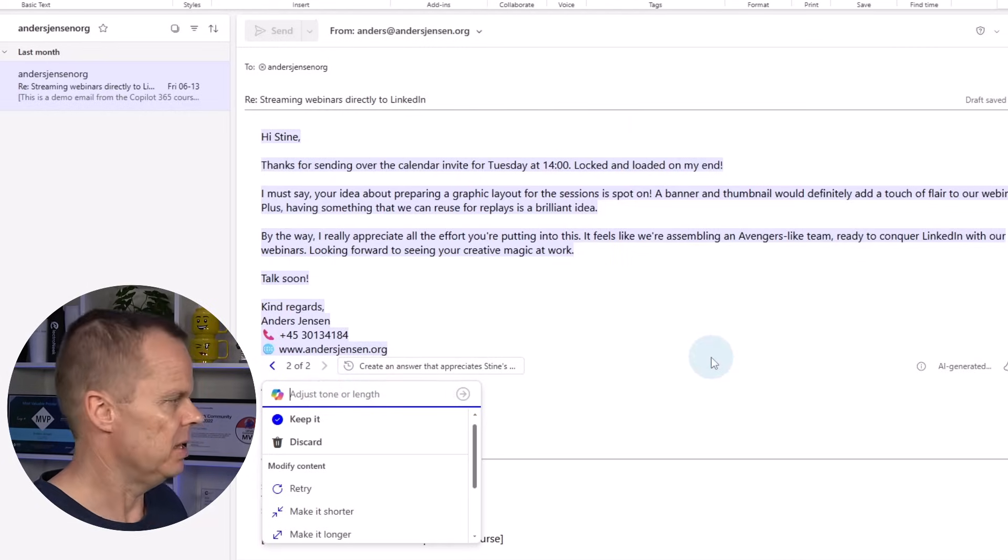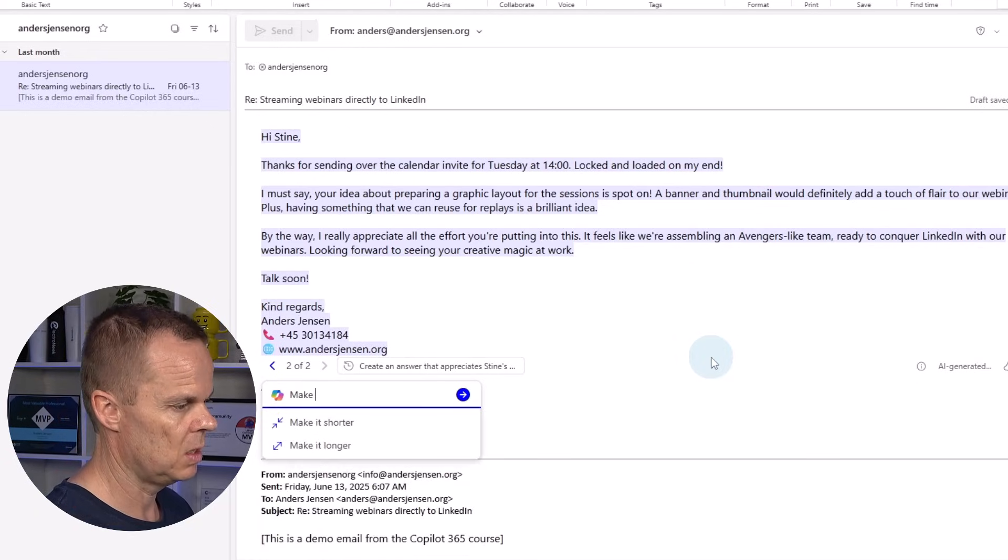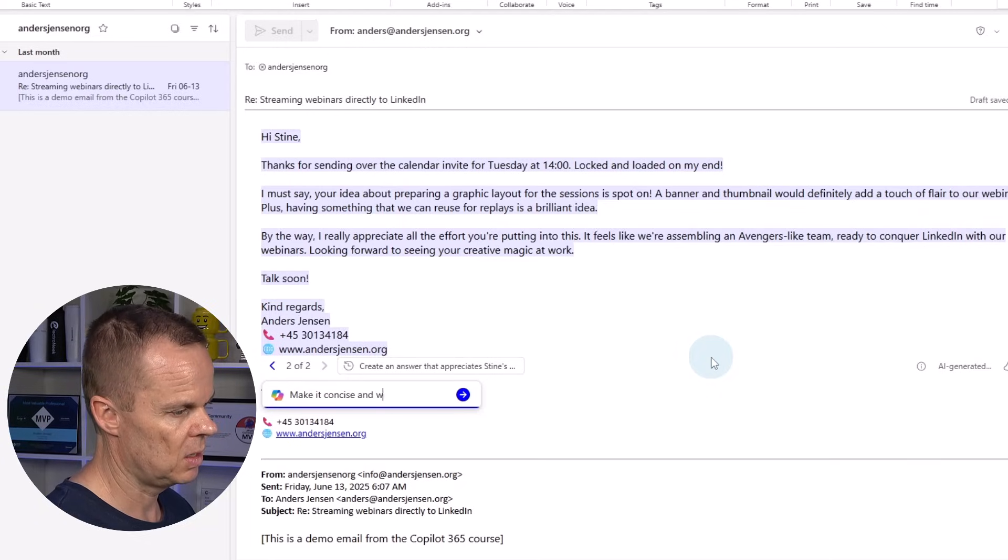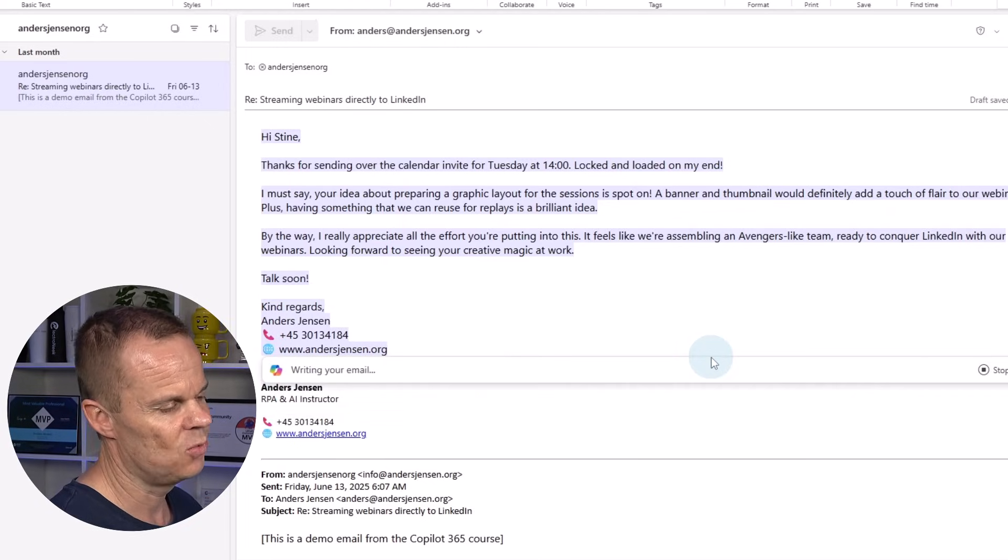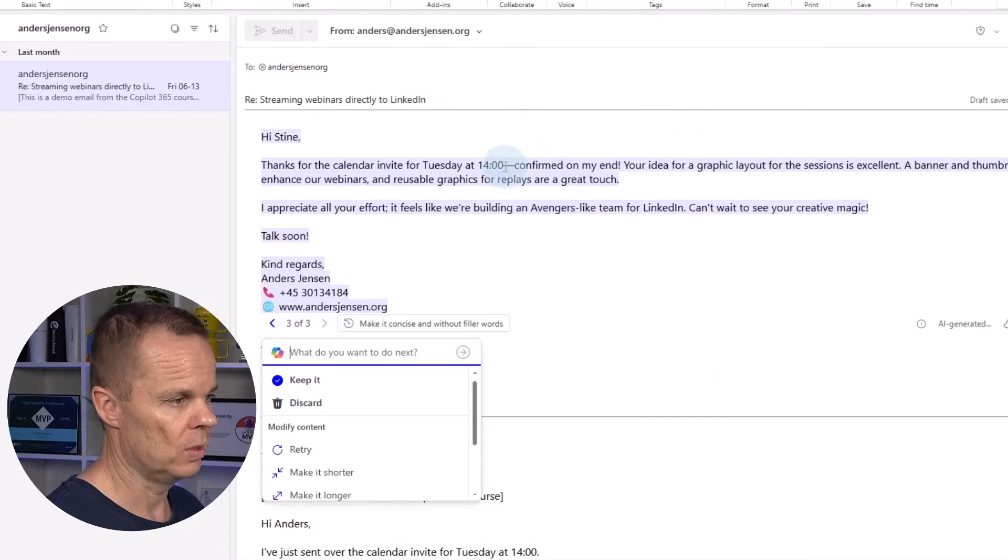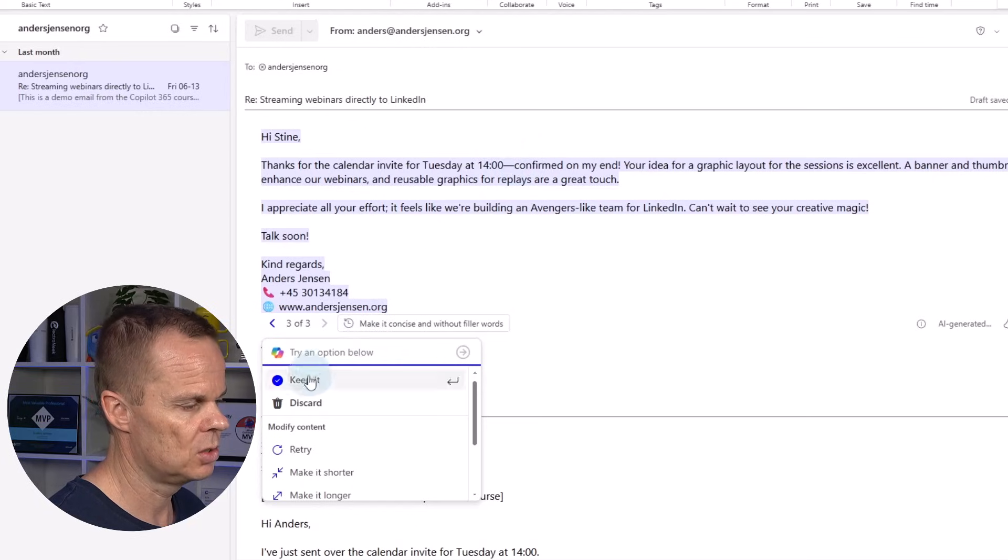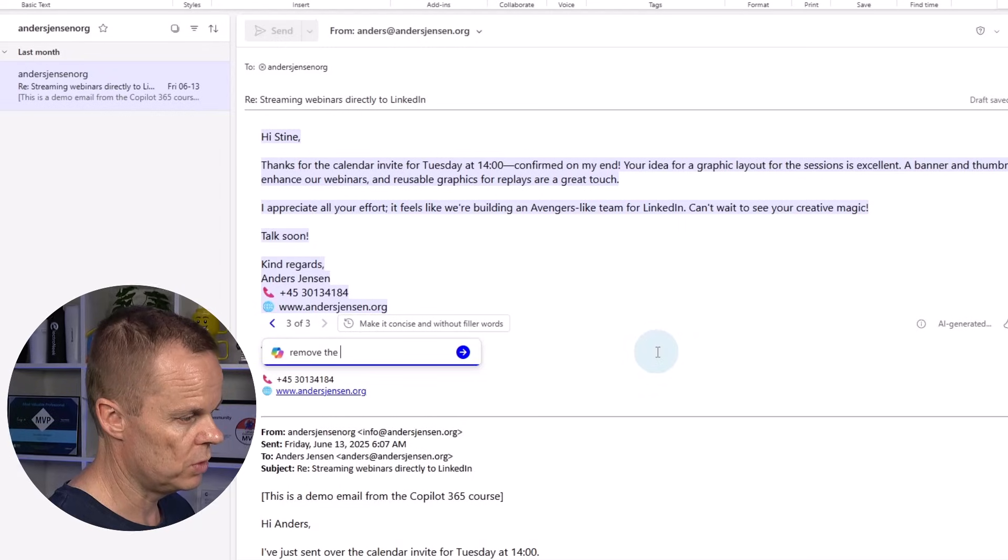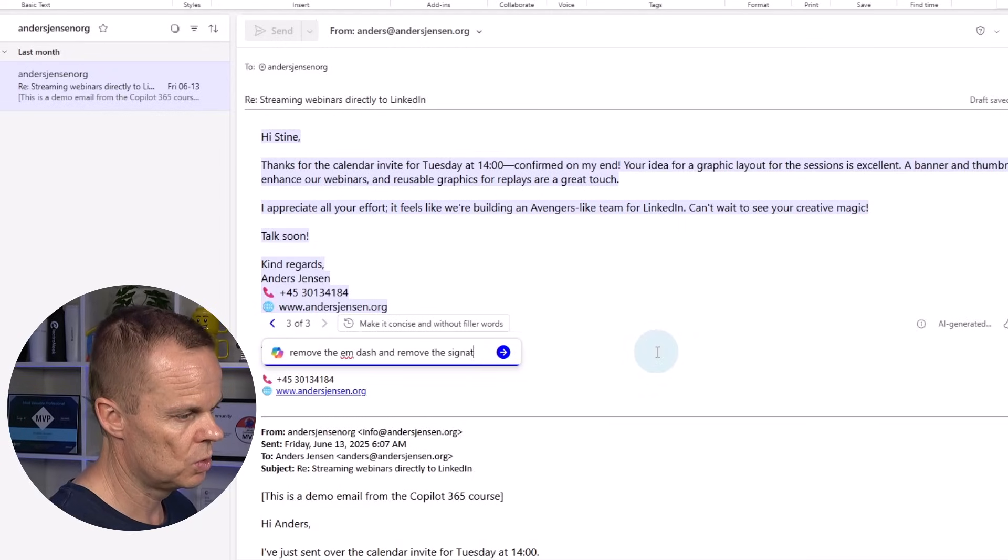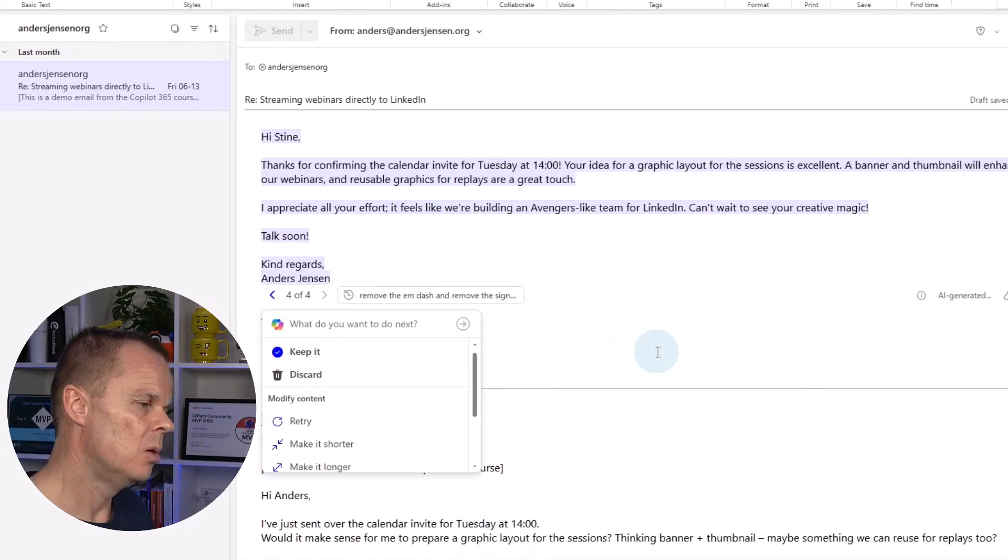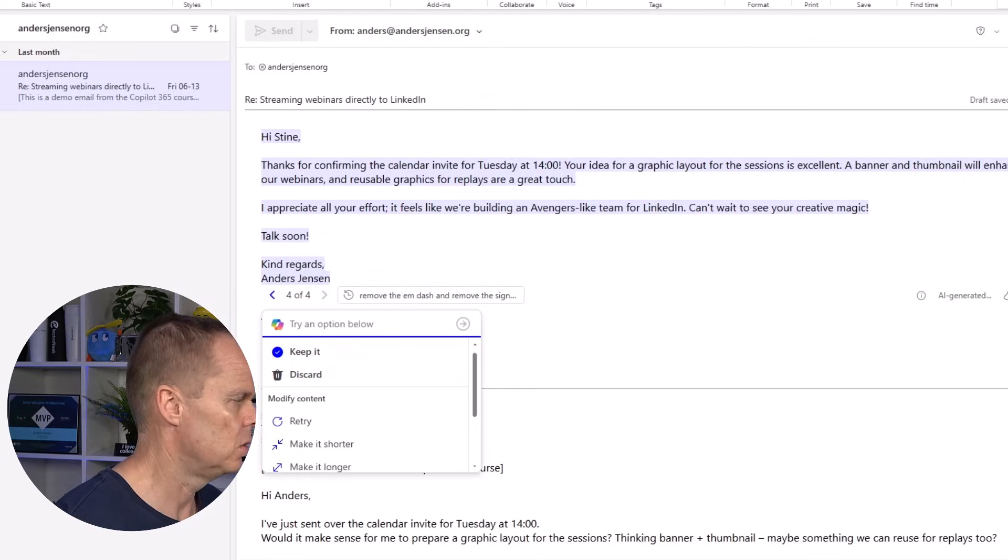So here I think might be a little bit too long or something like that. I can say make it concise and without filler words or something like that. Then we will see that we get a slightly shorter message. Here we have it. I could also choose to if I want to remove these em dash up here. Or actually we can also see that it creates another signature. But here I can say remove the em dash and remove the signature. I could do it manually. But here I could work with it. There you go. The em dash is gone and the signature is also gone.